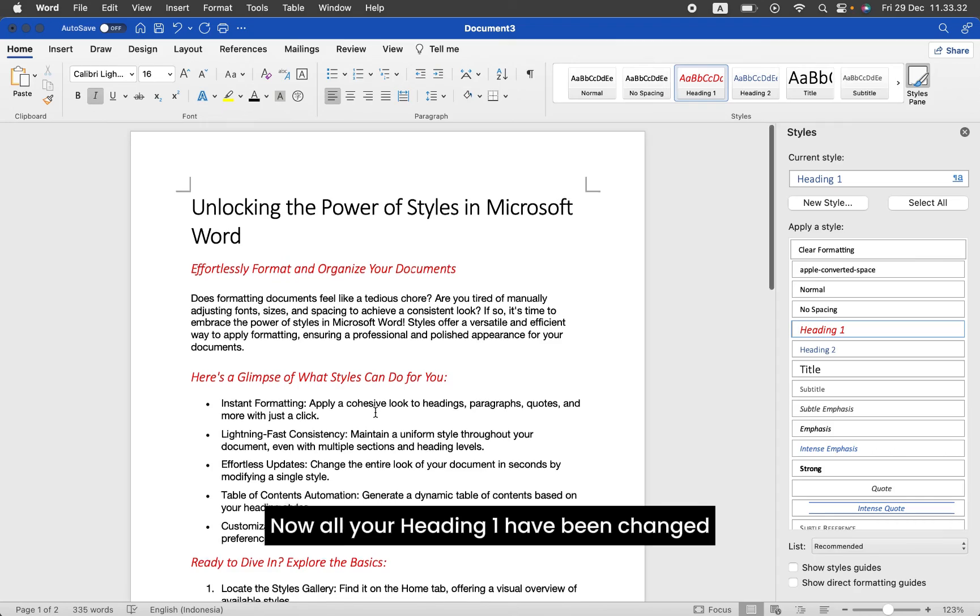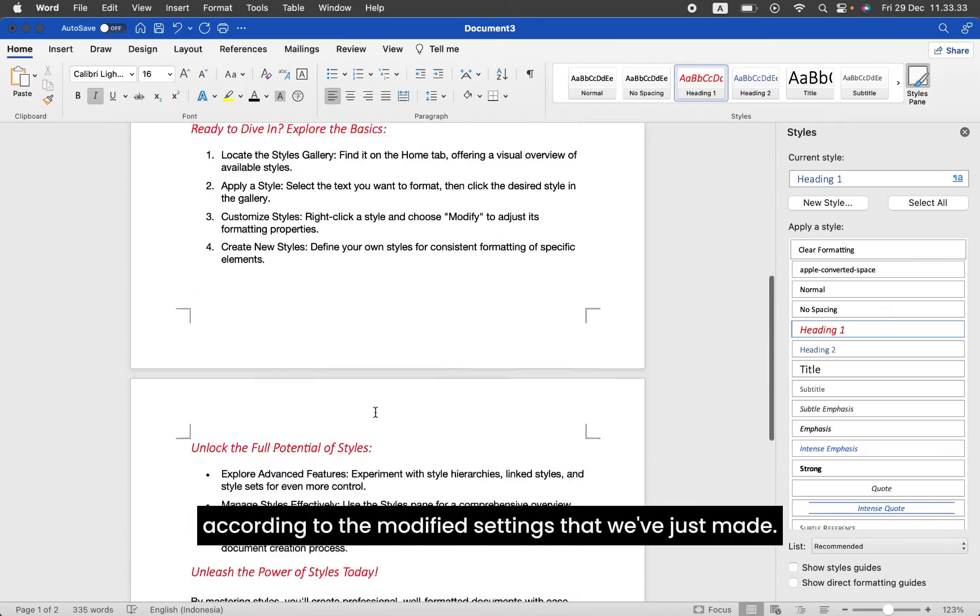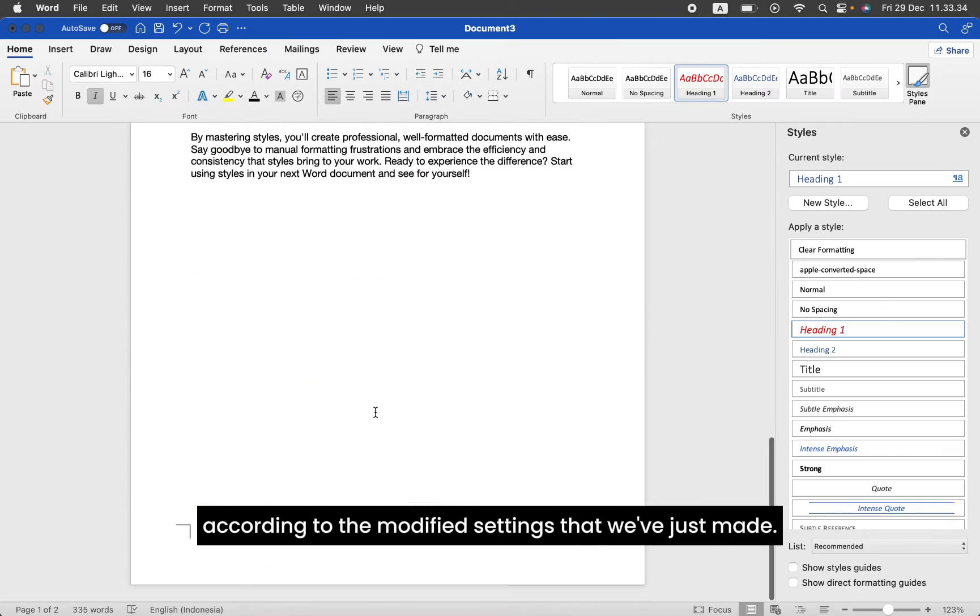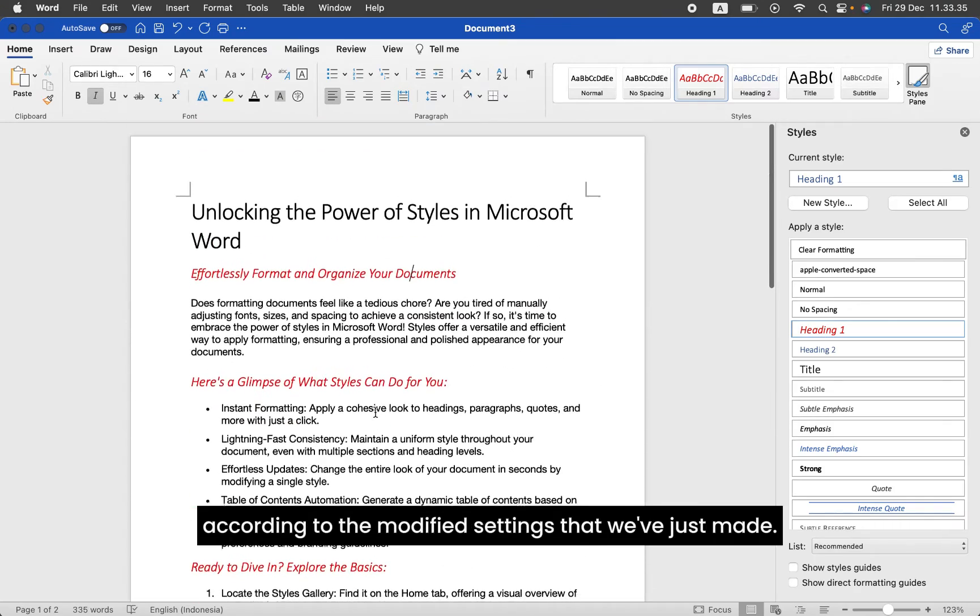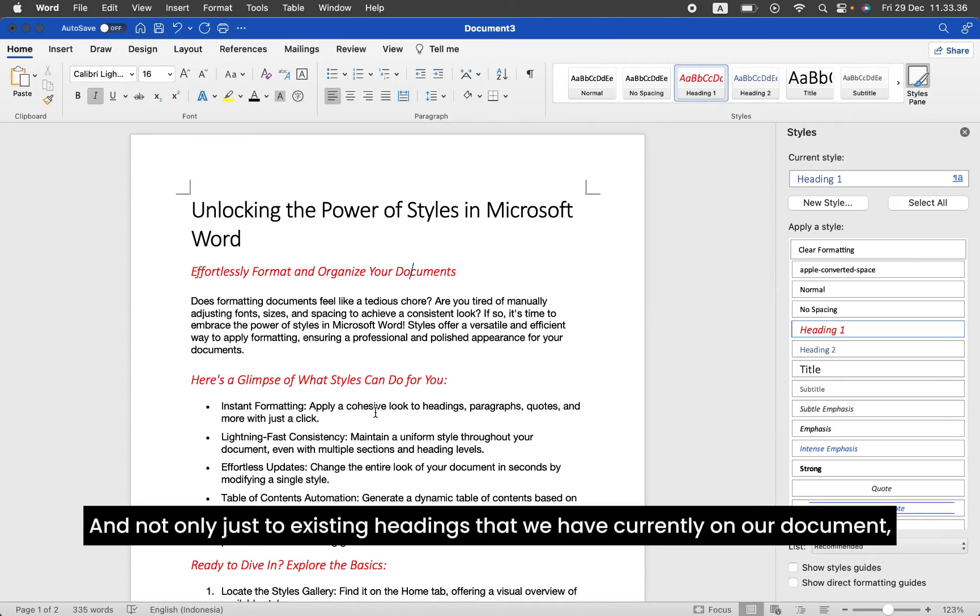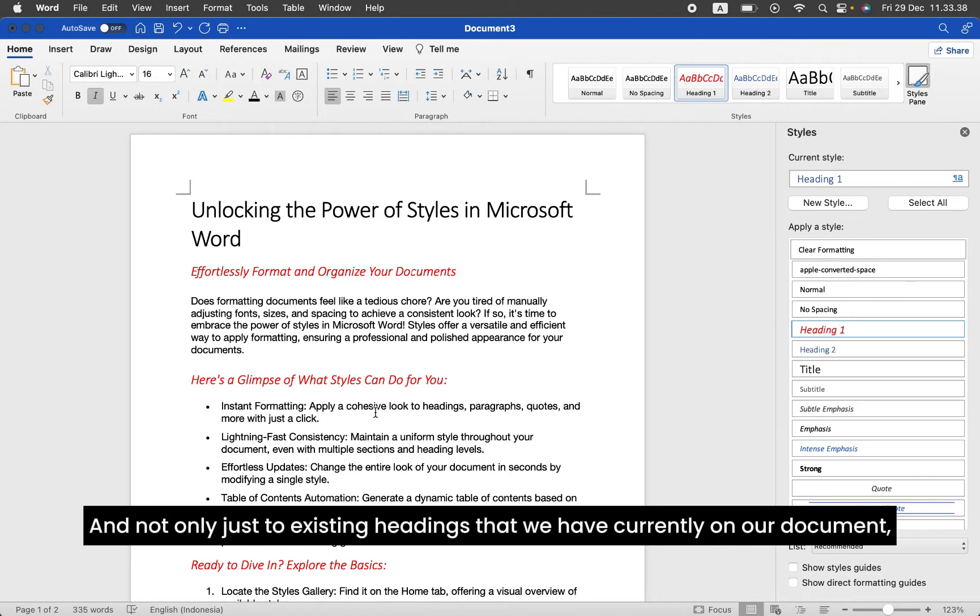Now, all your Heading 1 have been changed according to the modified settings that we've just made, and not only to existing headings that we have currently on our document, but to all Heading 1s that you're going to insert later on.